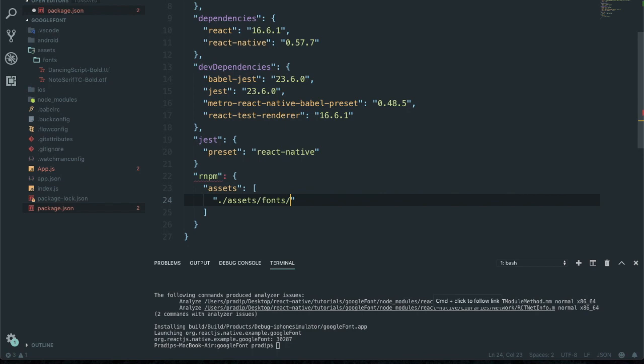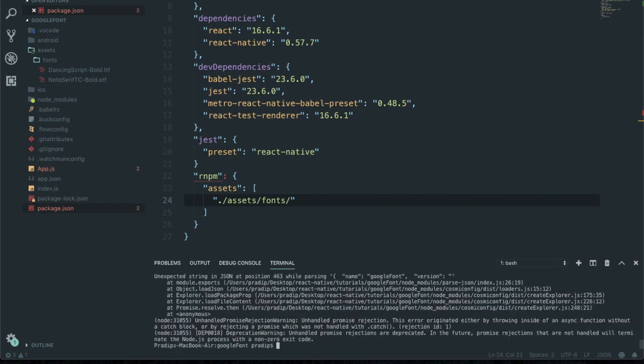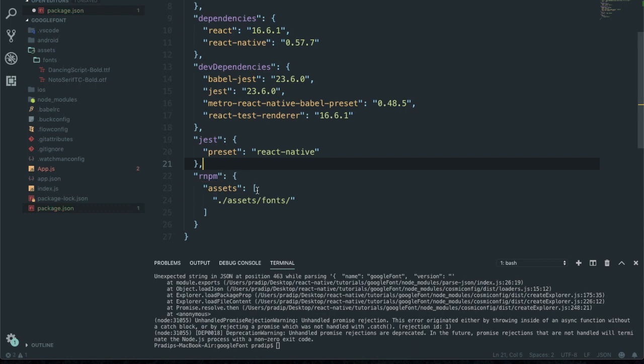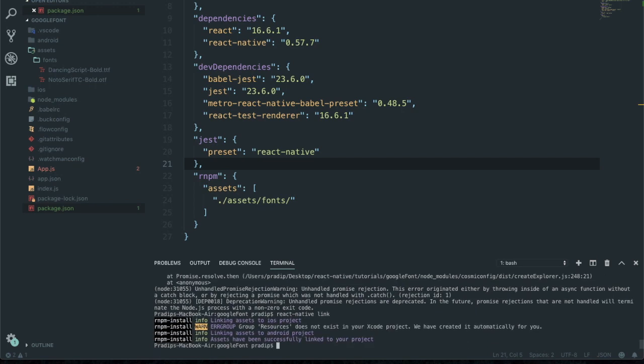Save it and then run a command which is react native link. There is a mistake, I need to put a comma over there. Now save this file and run the command react native link. This is going to link our asset to Android and iOS project. Assets have been successfully linked to your project.